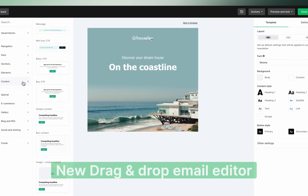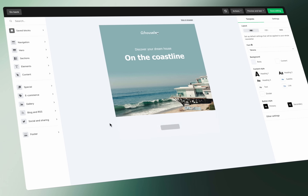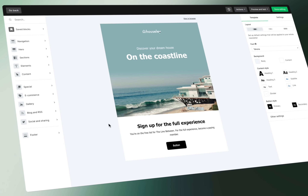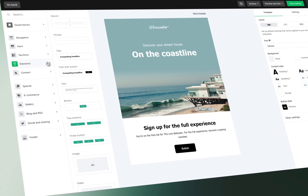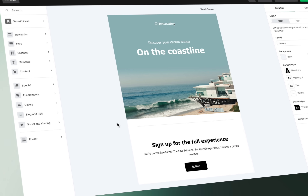Fasten your seatbelt, your email campaigns are about to go turbo. Say hello to our new drag-and-drop email editor. Loaded with groundbreaking features and AI integration, it will not only make your life easier but make your newsletters better. This isn't just your old run-of-the-mill feature update — we've packed a bunch of new cutting-edge tools that will turn your tired campaigns into email marketing magic.